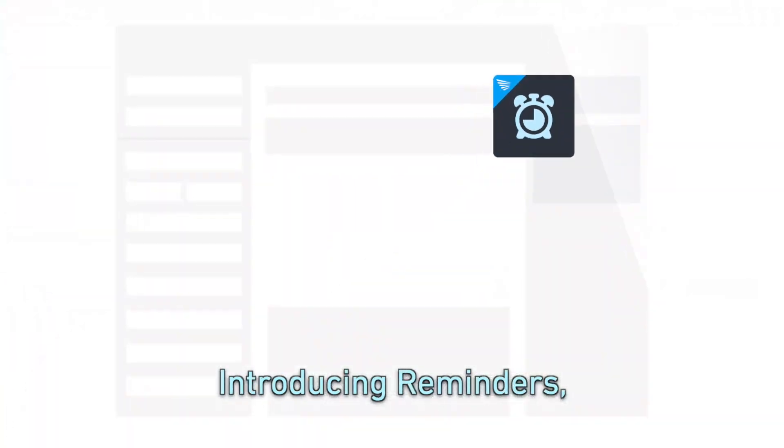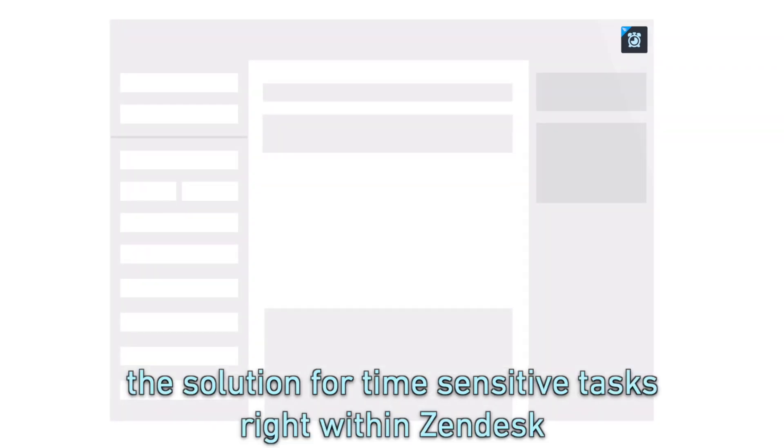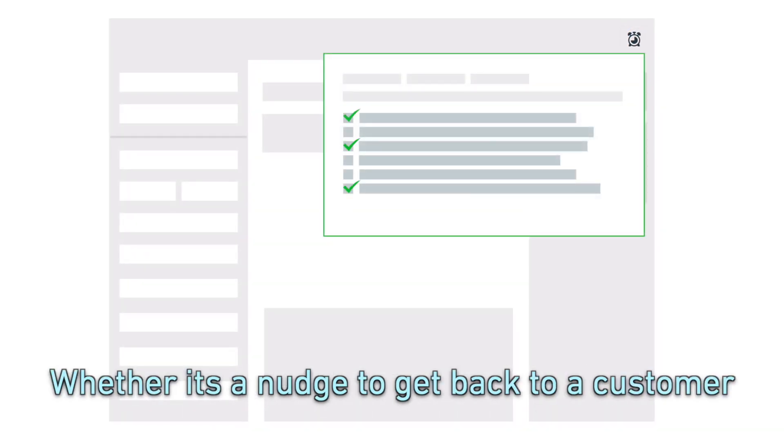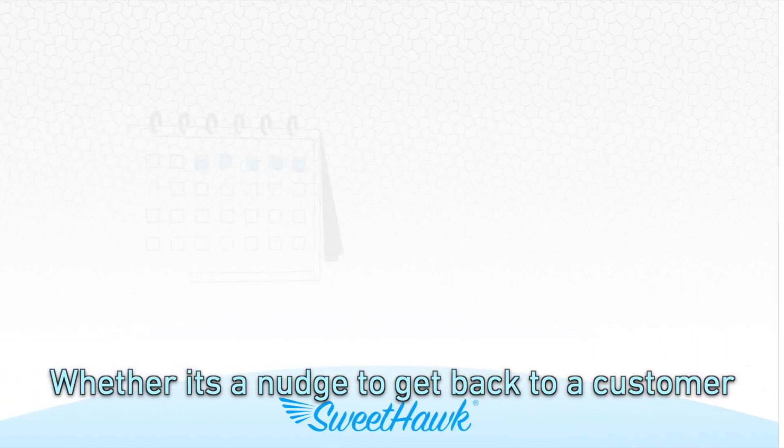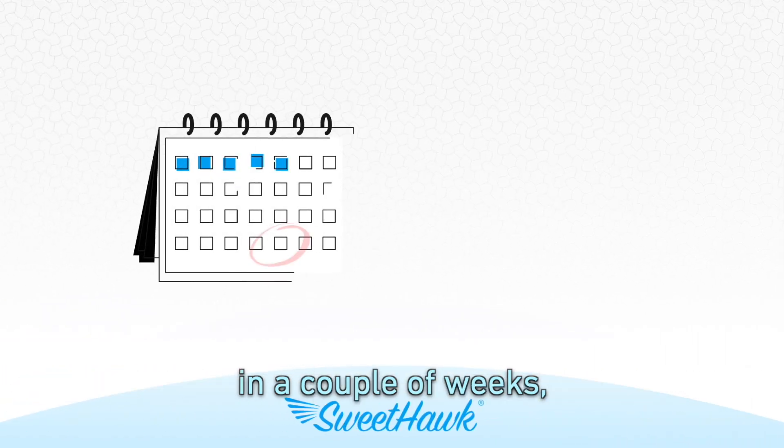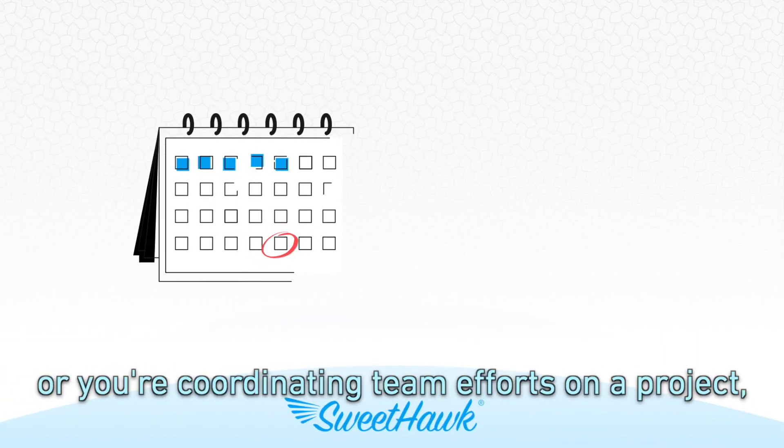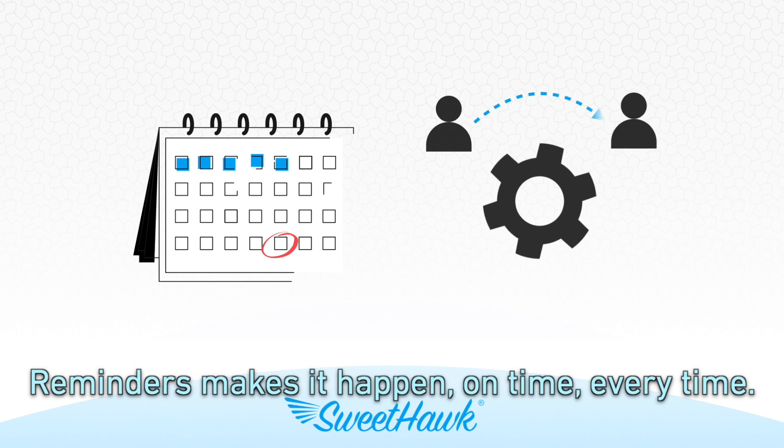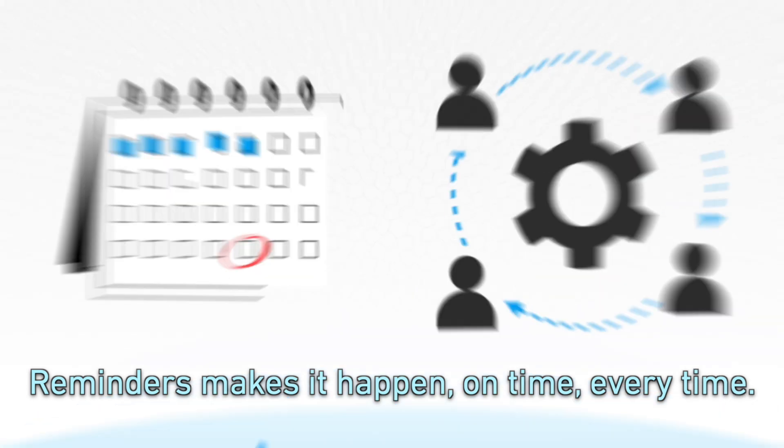Introducing Reminders, the solution for time-sensitive tasks right within Zendesk. Whether it's a nudge to get back to a customer in a couple of weeks, or you're coordinating team efforts on a project, Reminders makes it happen on time, every time.